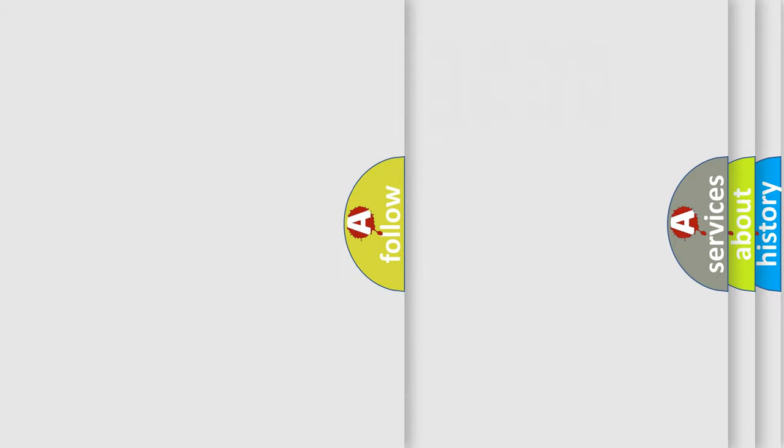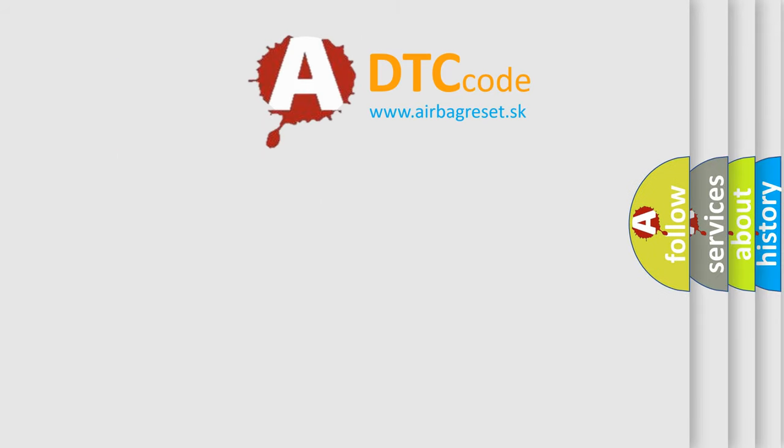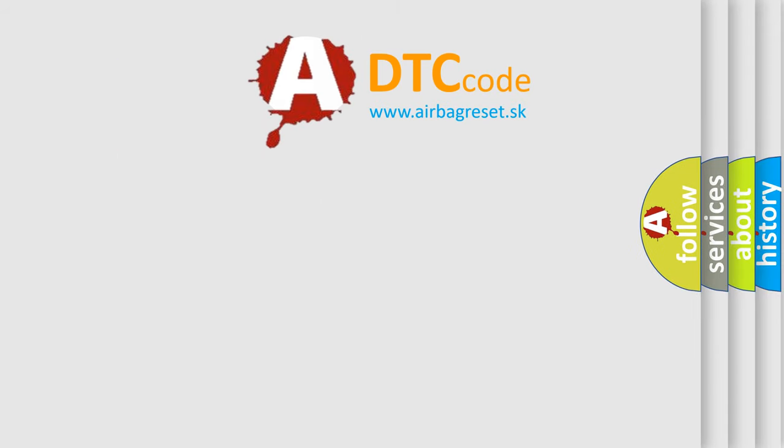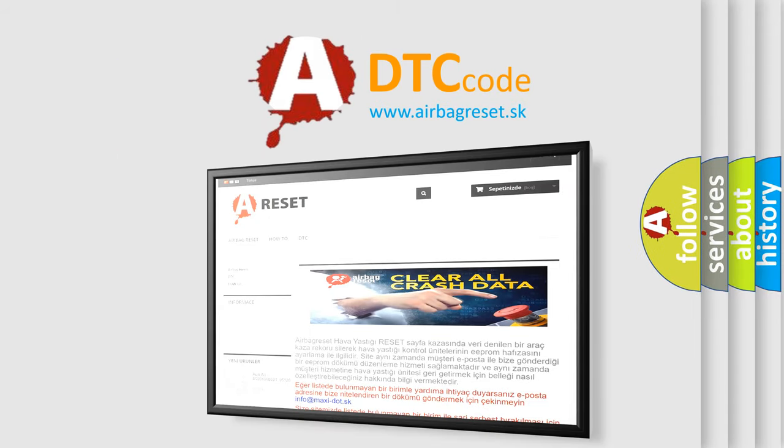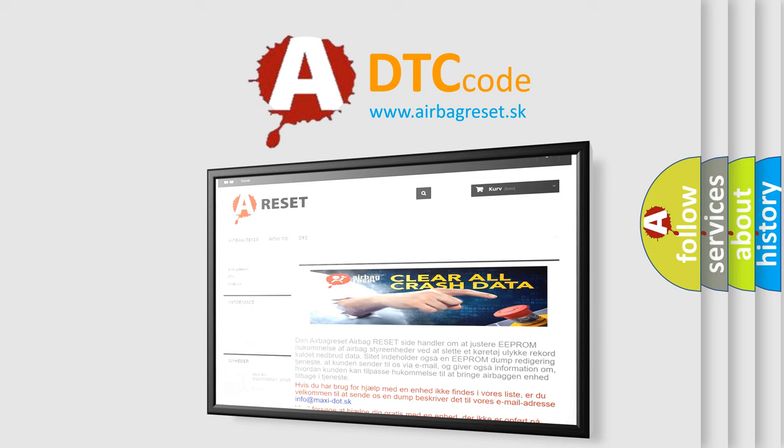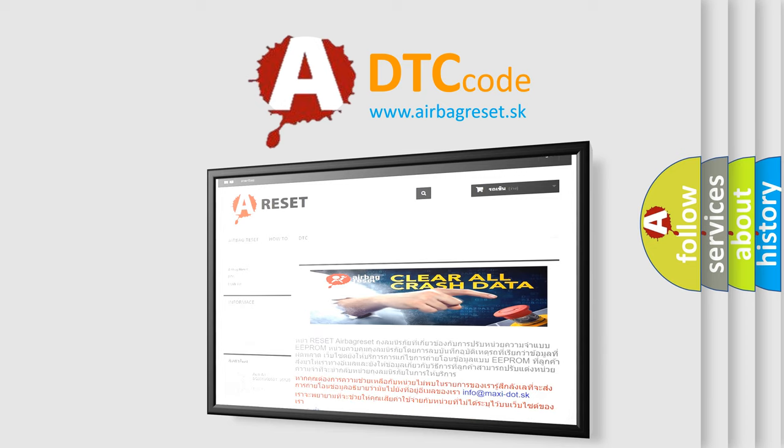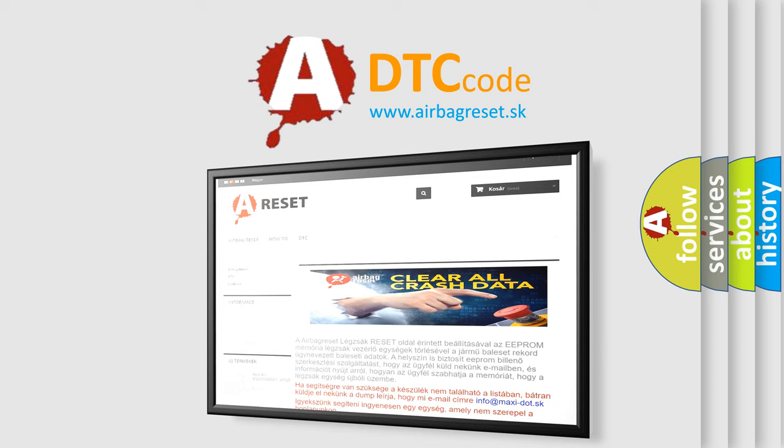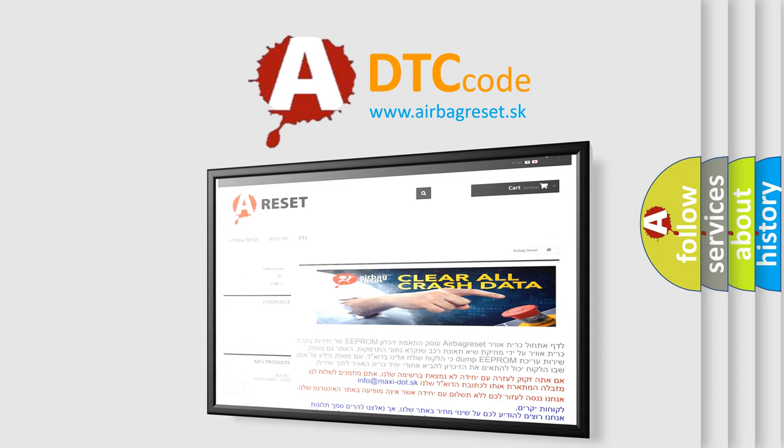The airbag reset website aims to provide information in 52 languages. Thank you for your attention and stay tuned for the next video.